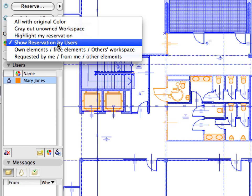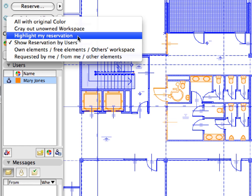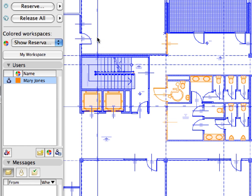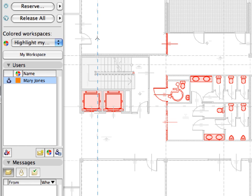Select the Highlight My Reservation option from the Colored Workspaces list. We will be using this Workspace Display option in later steps, so we will clearly see our reserved elements while other elements will be displayed in the light gray color.